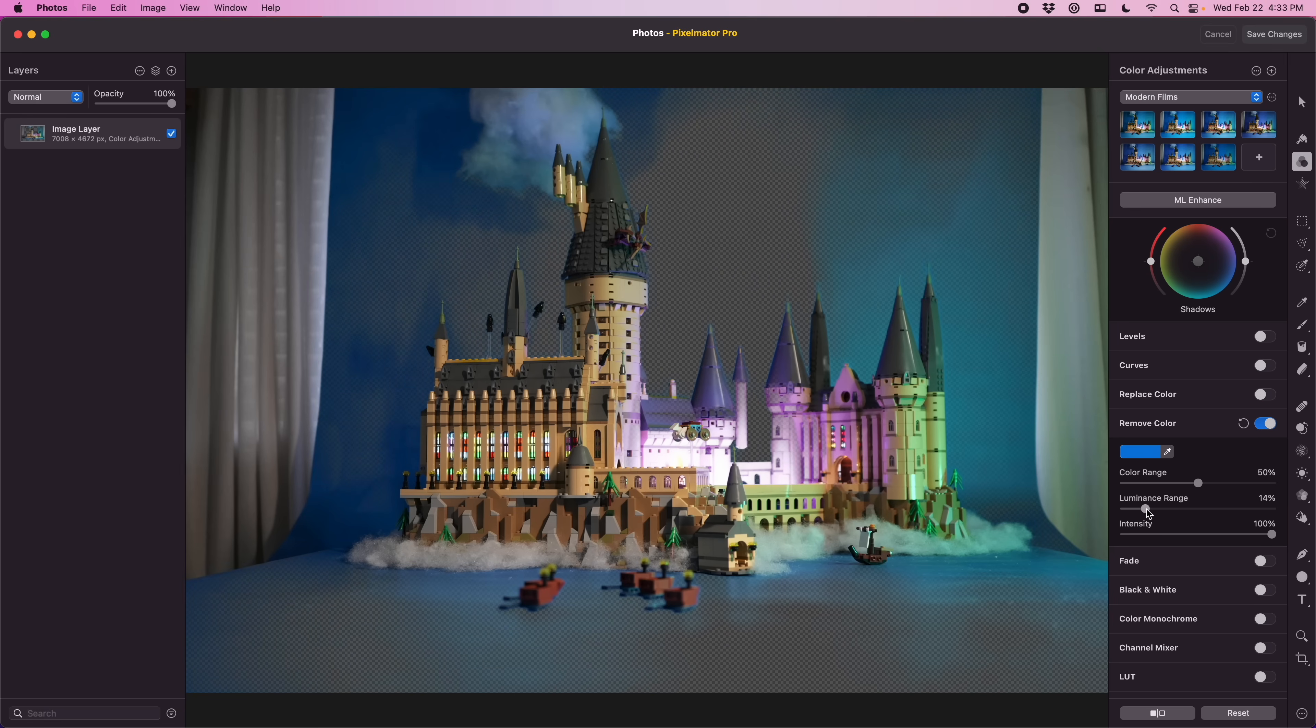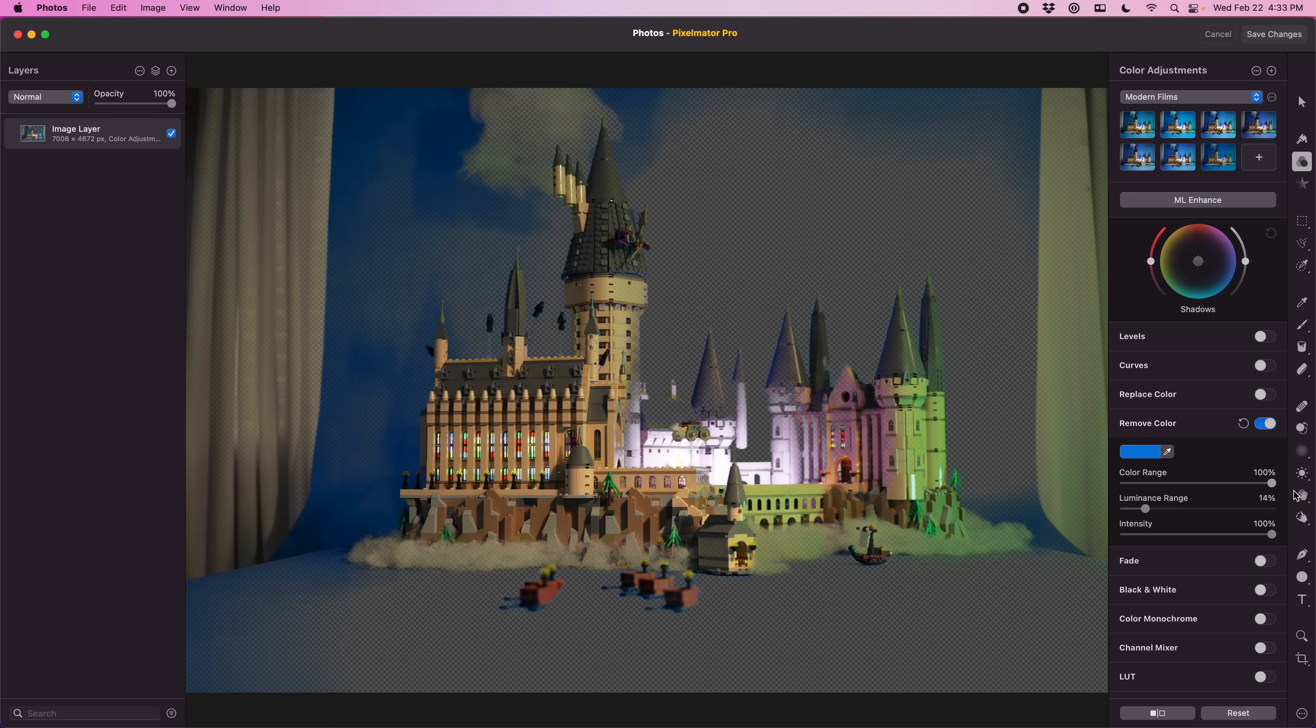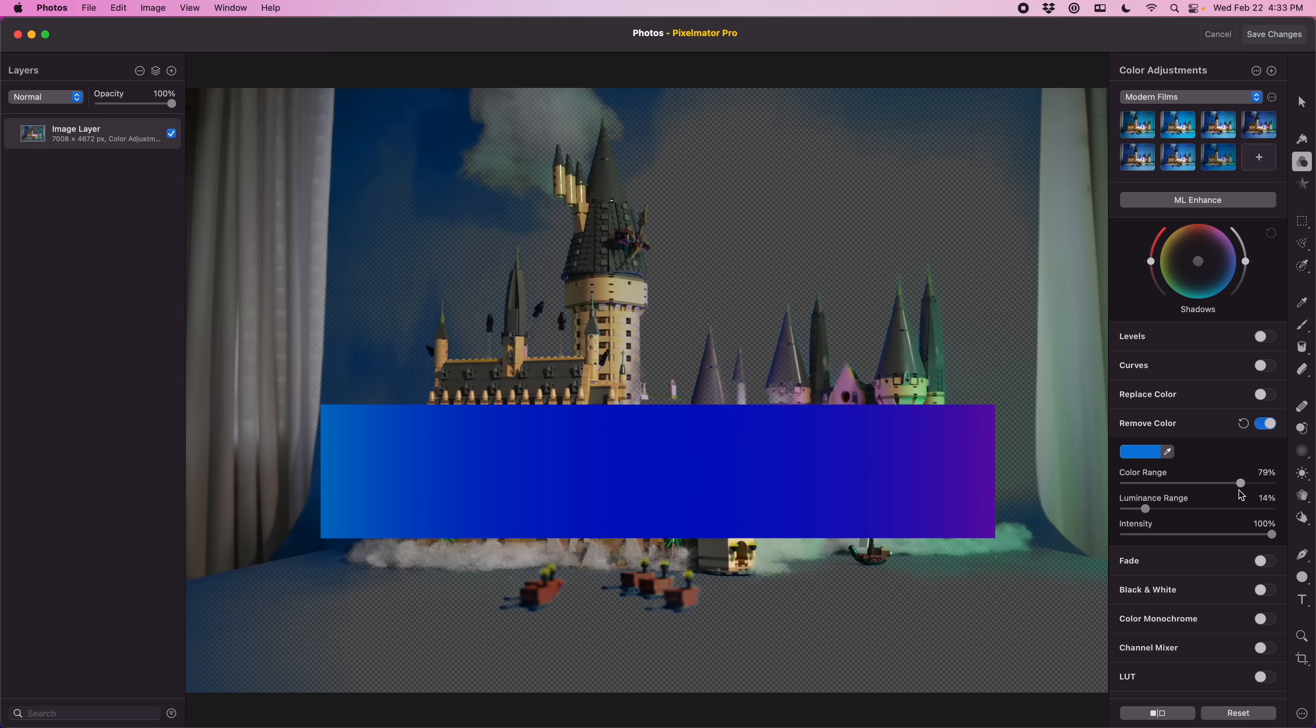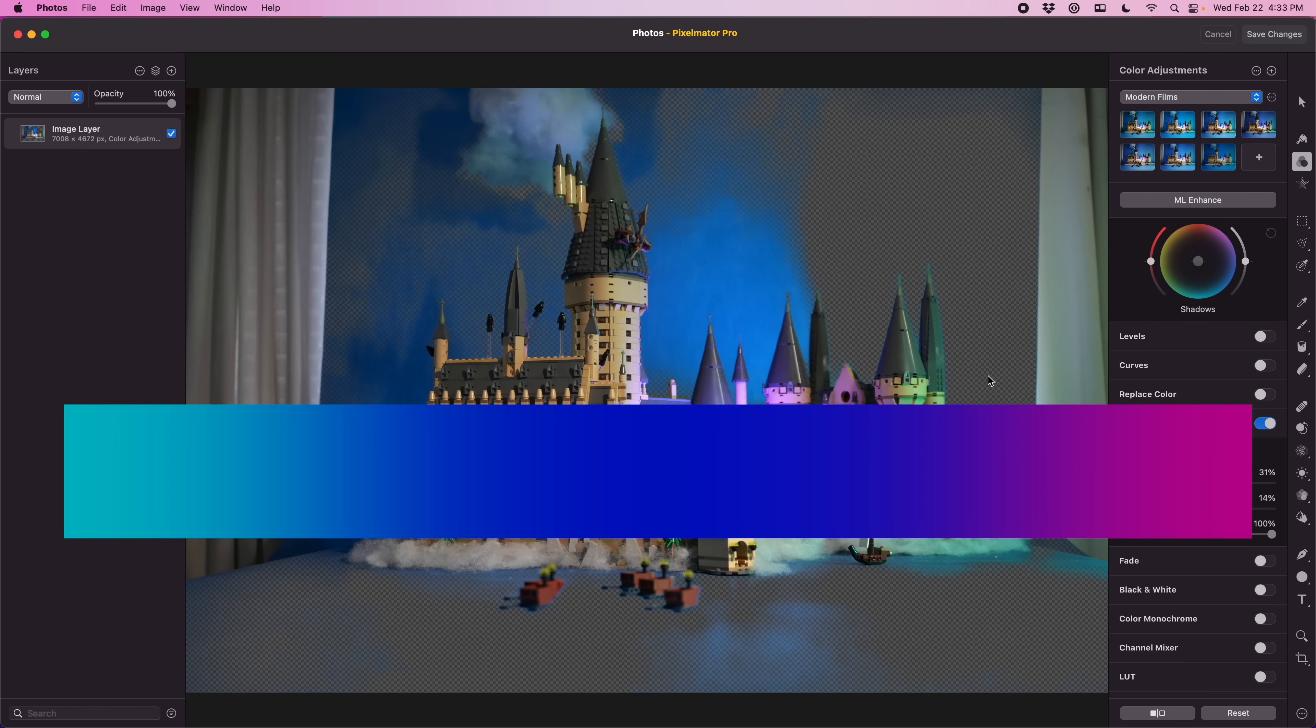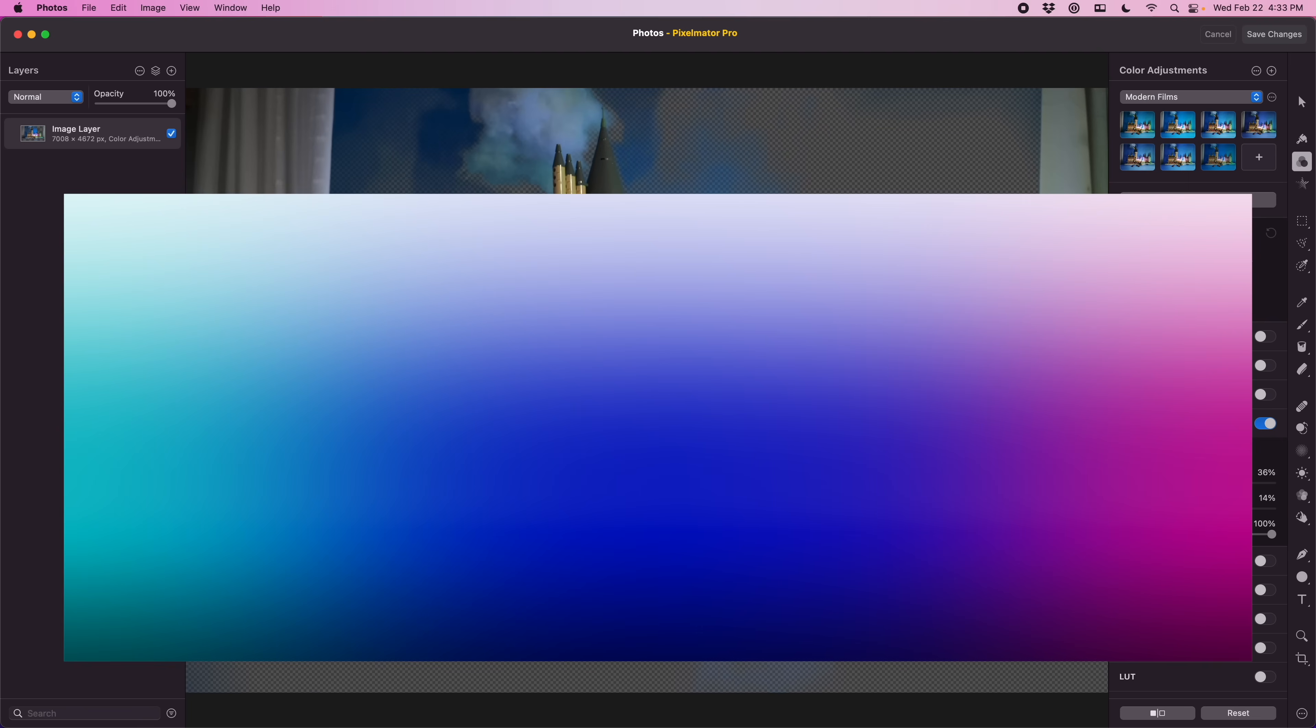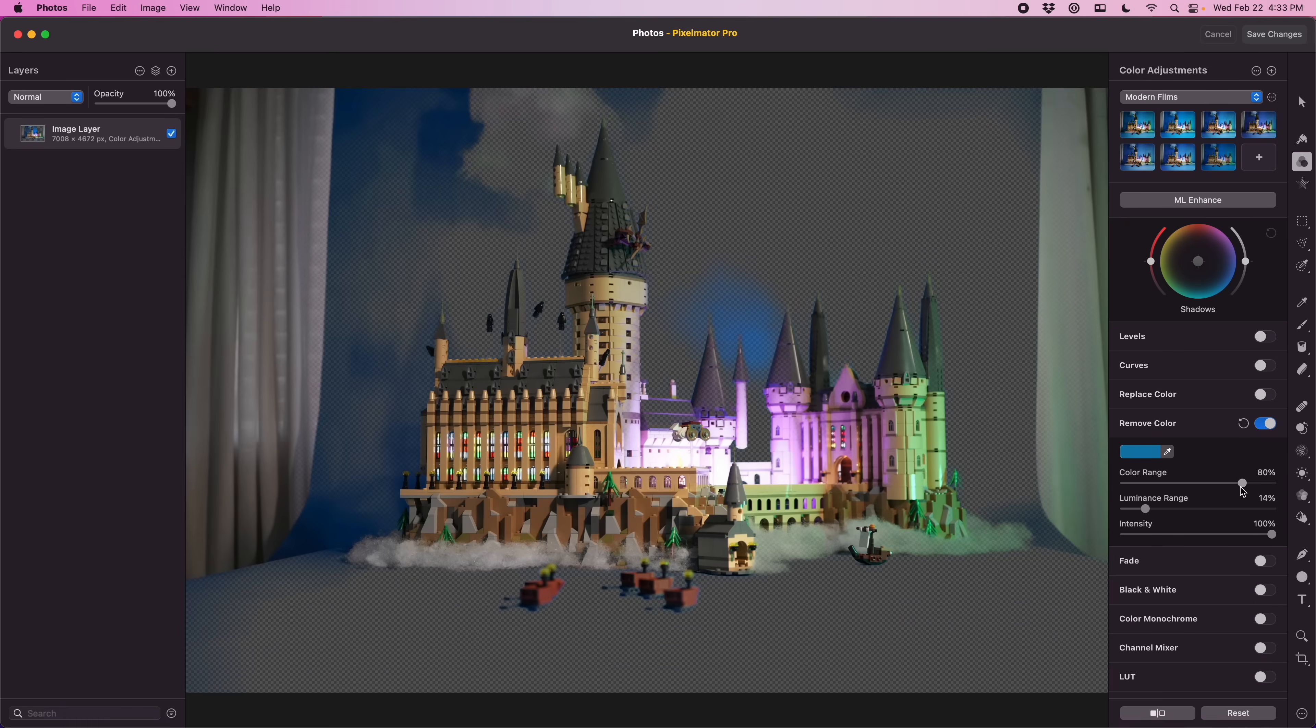Decide how much color it pulls out and how much luminance it pulls out. So that means if I want to start with blue and maybe increase it so it pulls in some teals and purples I can slide the color slider. And then if I want to change it to include more dark and light blues I can change the luminance slider. And then the intensity is just the opacity.